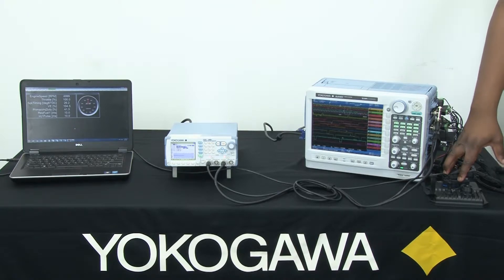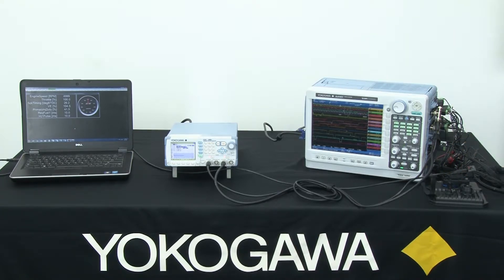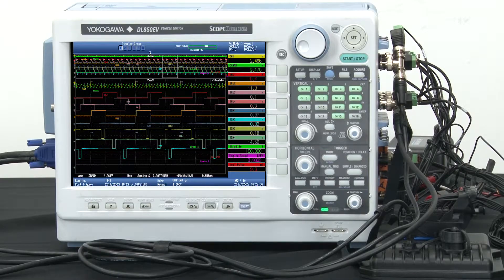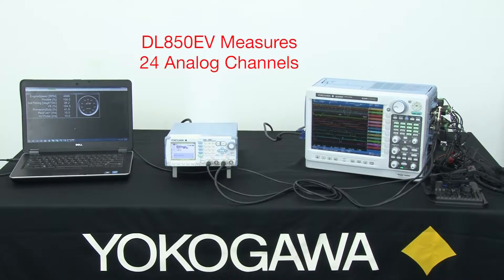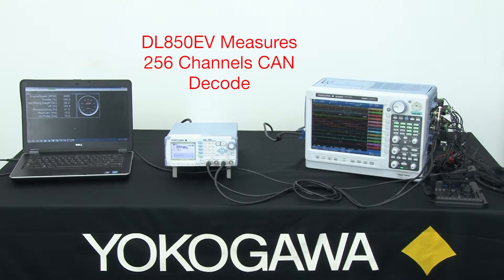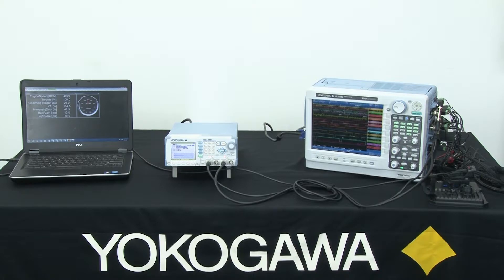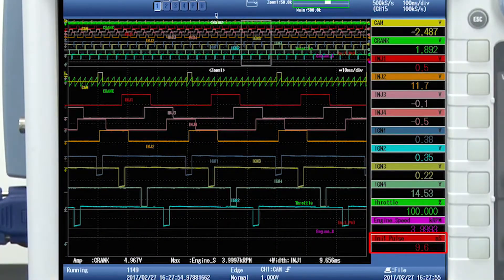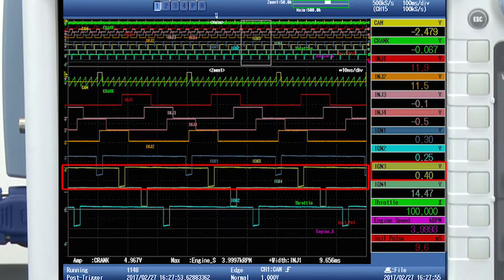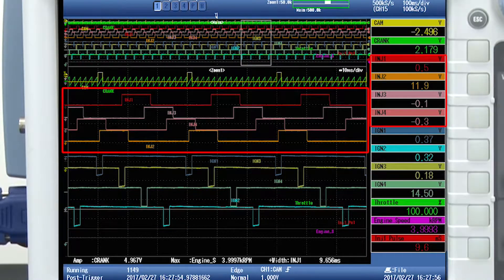The CAM and crank signals will cause the ECU to fire its injector and ignition outputs. To avoid having to do all the post-processing and extra hassle, I'll be using the Yokogawa DL850EV scopecorder to gather all of the data. The DL850EV can measure up to 24 analog channels, 256 channels of CAN decode with deep acquisition memory to perform long-term recording, making it an extremely functional and versatile instrument for the automotive industry. Using this data acquisition, we'll be able to measure injector pulse width, ignition spark advance, and other such parameters. We'll also be able to observe relationships such as firing order and fueling strategies.